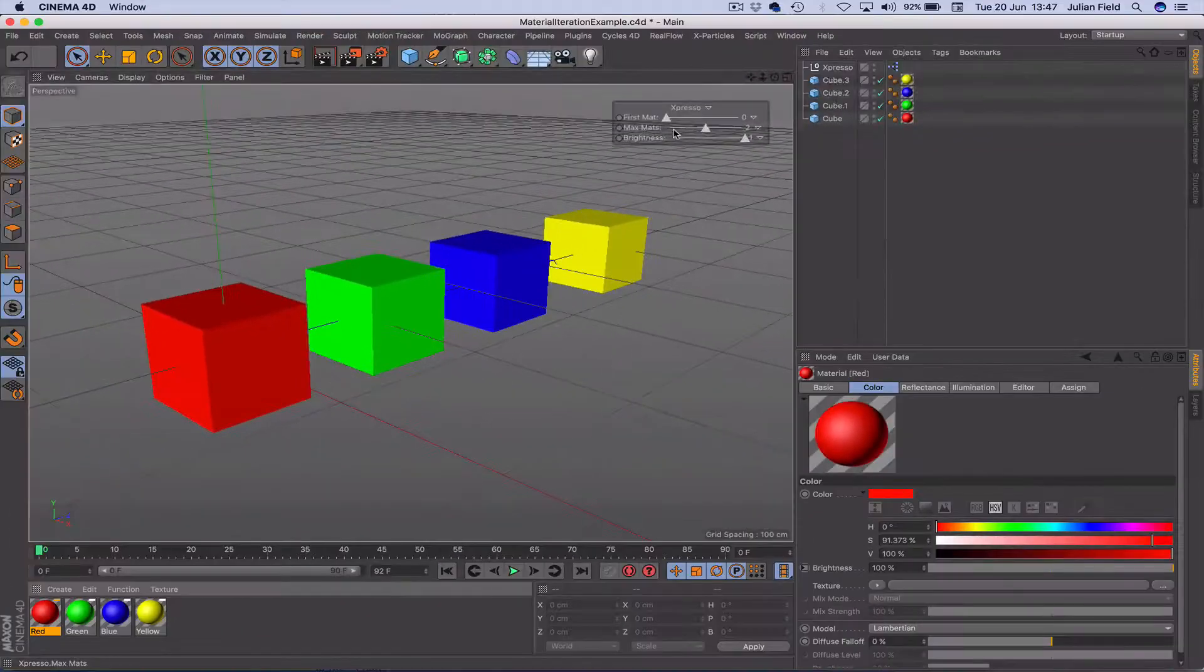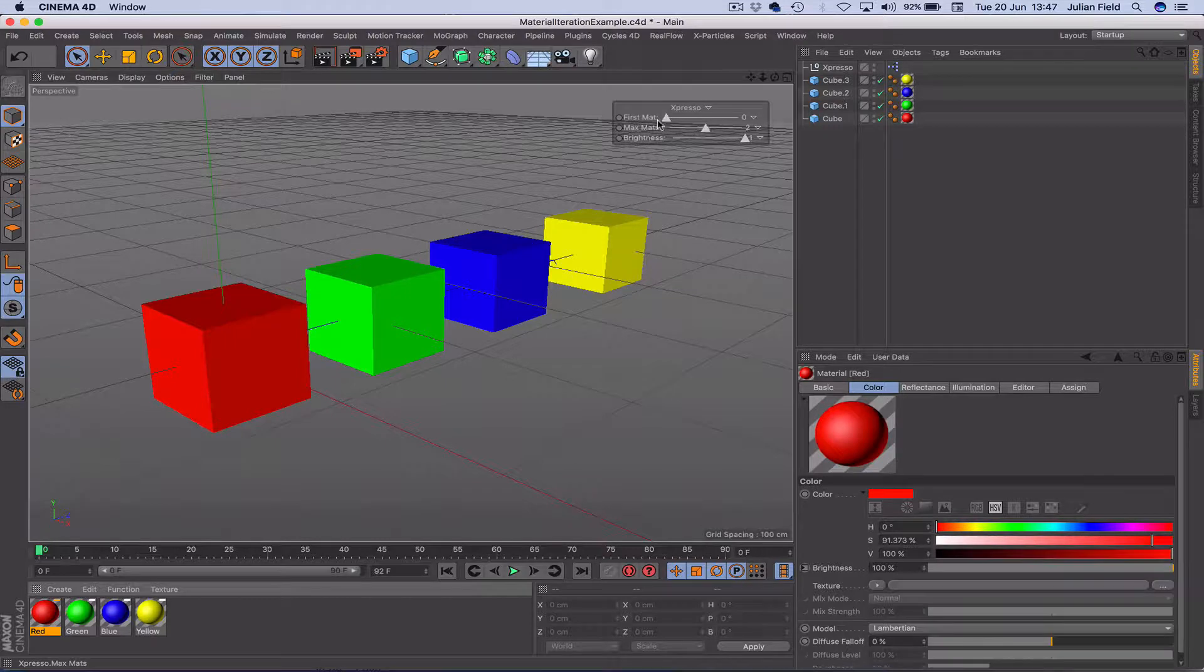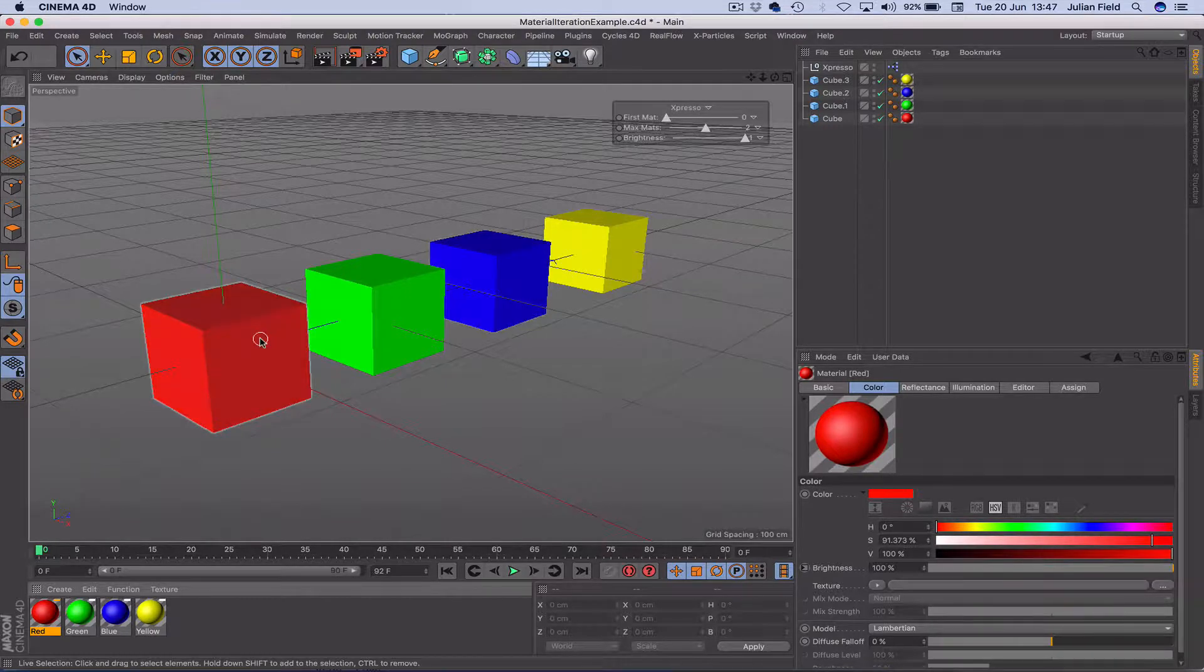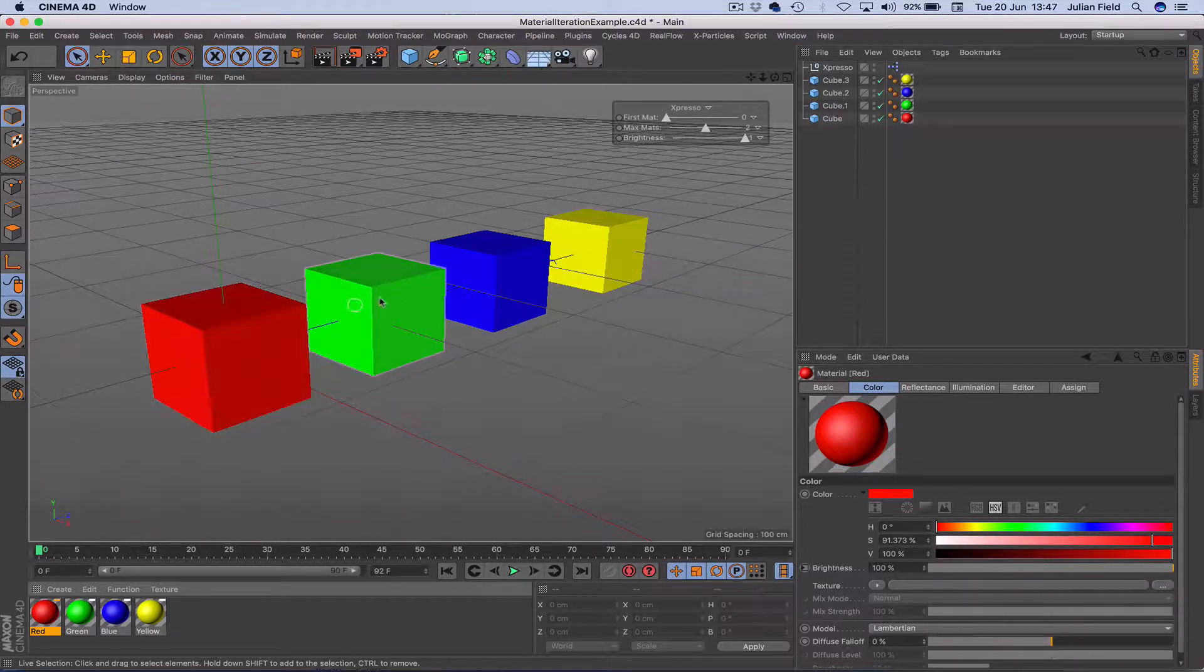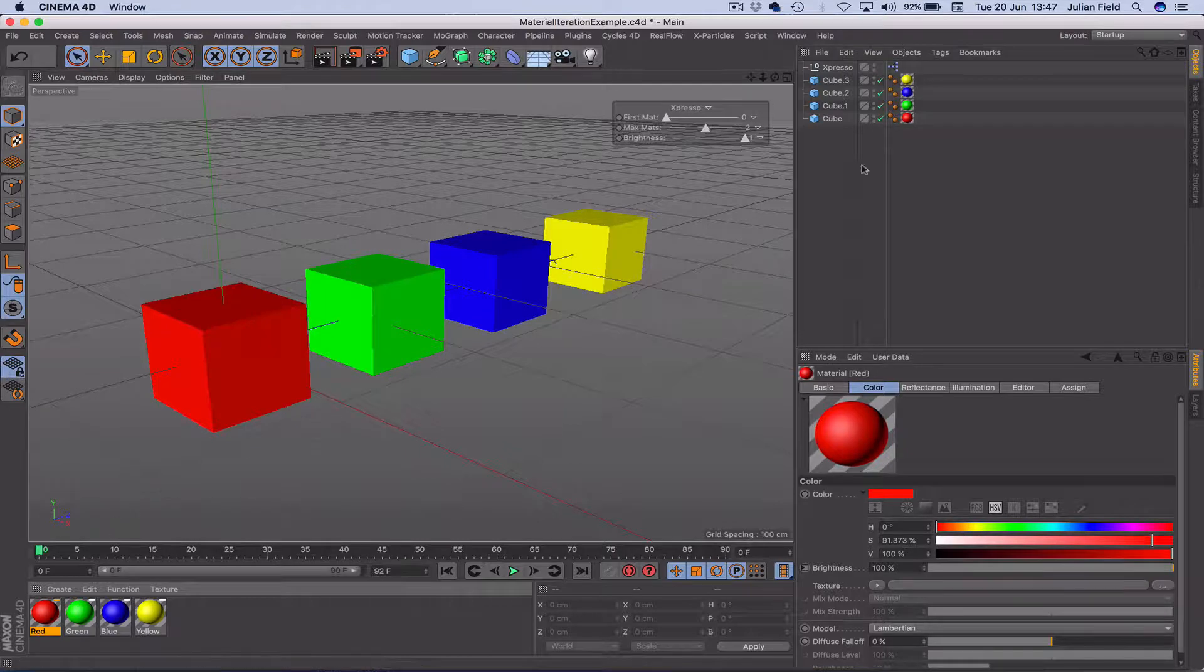So obviously the first material there, we've got every material's got an index value, ranging in this case from 0 through to 3.